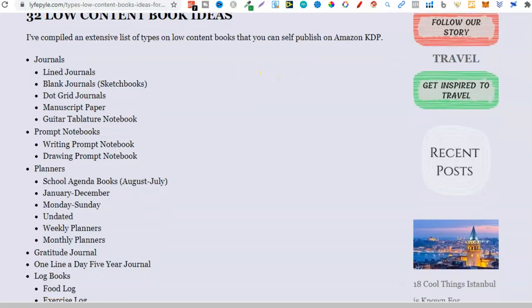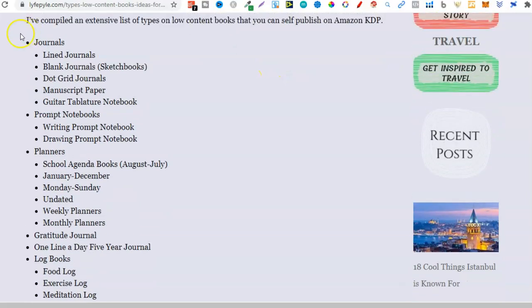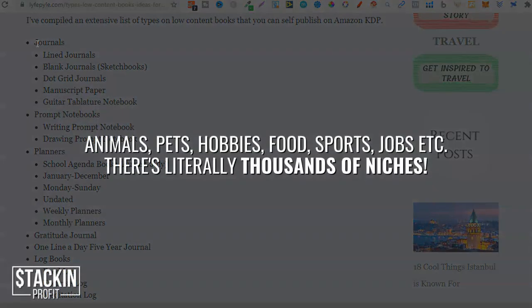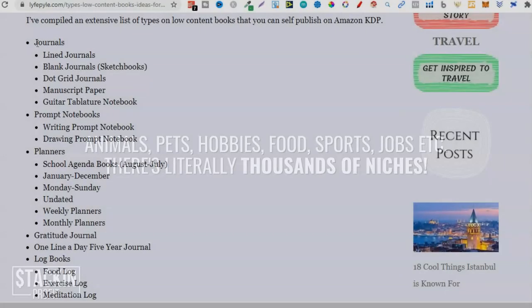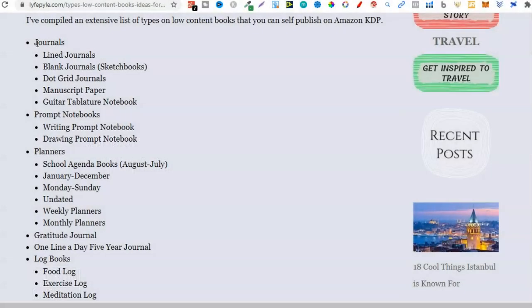From this low content book list you can get ideas and then start diving deeper. Right off the bat there are 32 types. They've compiled an extensive list of types of low content books you can self-publish on Amazon. For example, they've got journals. When it comes to journals, the niches are absolutely everywhere because everything is a journal niche — animals, pets, hobbies, food, sports, jobs. Journals, notebooks, composition notebooks, and coloring books literally have thousands of niches.